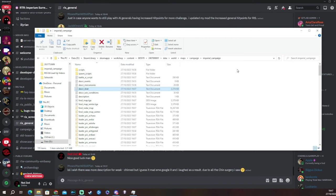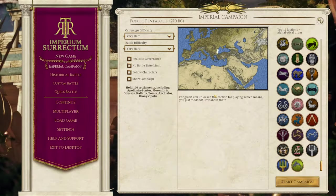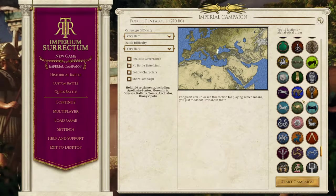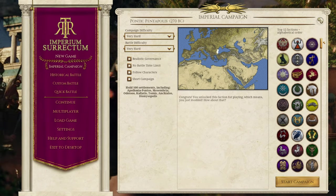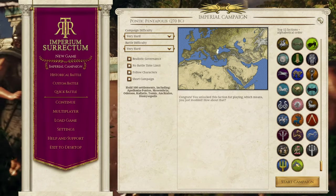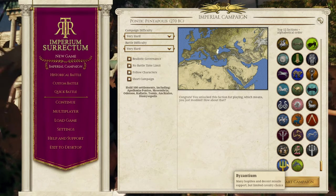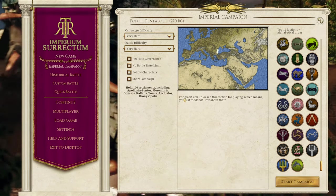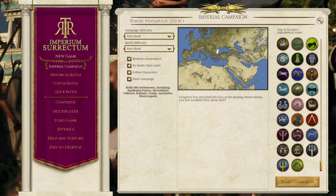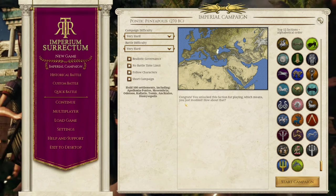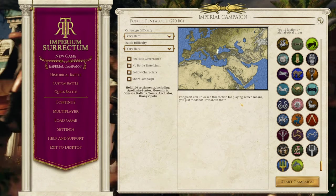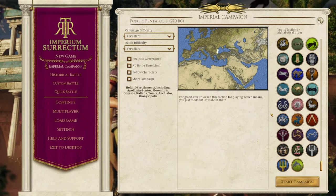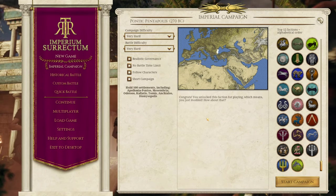Here we go guys on the Imperial campaign map on the start. And if you go all the way to the bottom, you'll find your factions ready to go. Congrats. You unlocked this faction for playing, which means you just modded. How about that? Now I wouldn't recommend unlocking the other rebel faction guys. Don't unlock those boys, but unlock any of the other playable faction or any of the other unplayable factions. If you want,